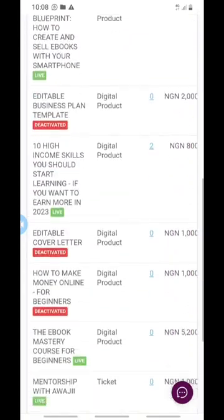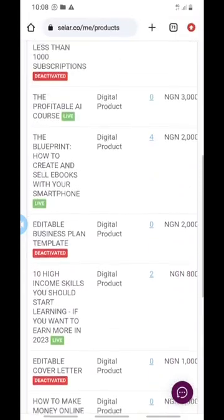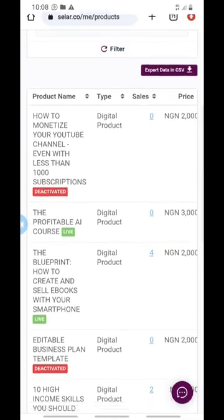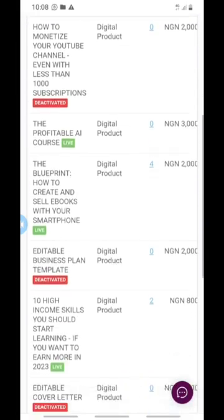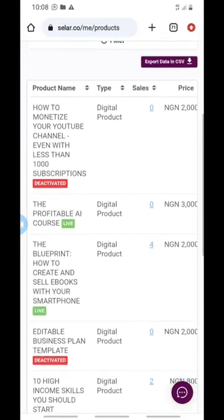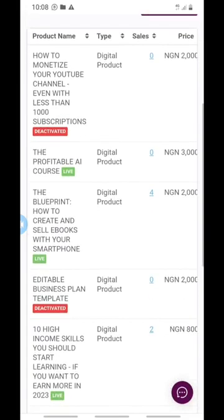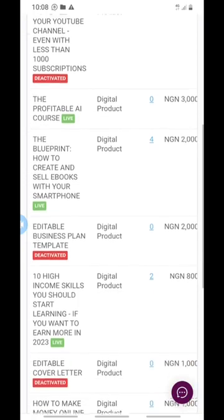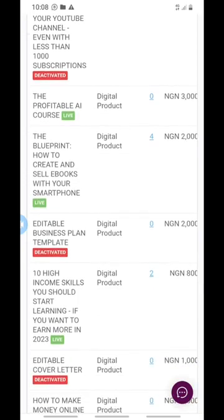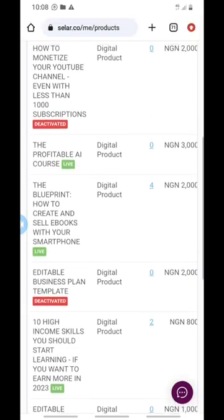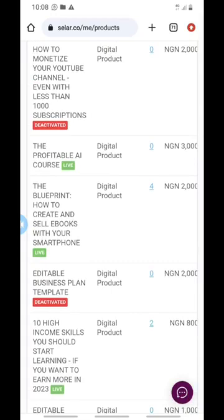You can see all of my products here. Some of them are deactivated — I can activate them again if I want, but for now I don't want to sell those. The ones shown in green are the ones that are live.